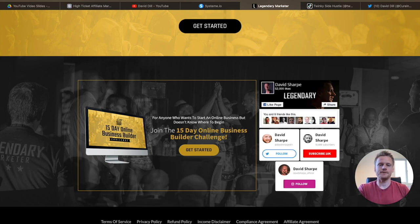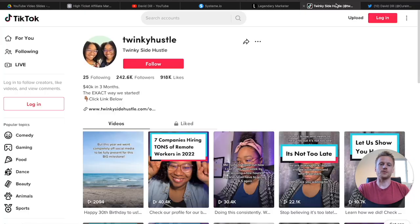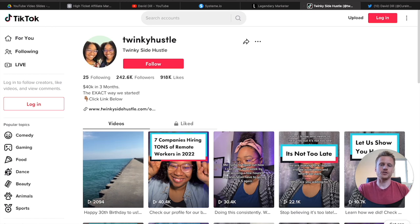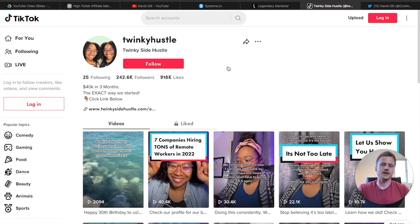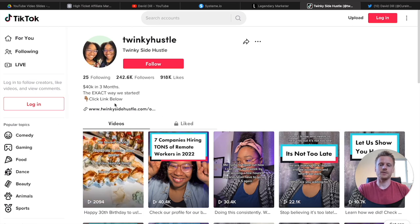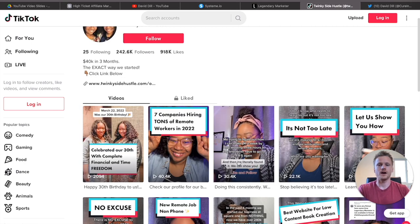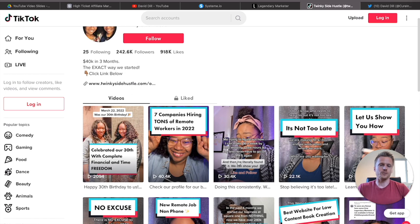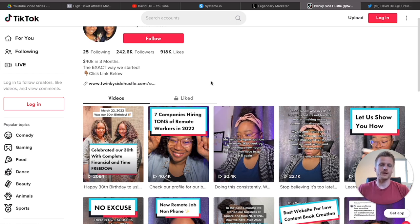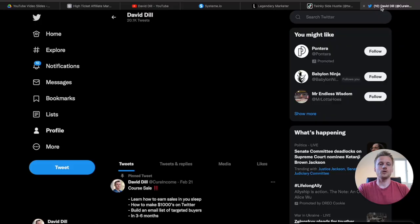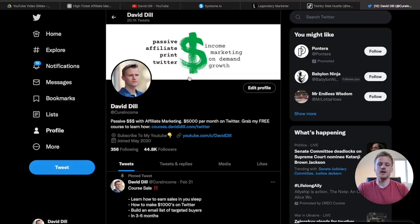I recommend using traffic sources like TikTok and Twitter as your main free traffic sources. You're going to add your landing page inside the bio of your Twitter account and create simple videos around affiliate marketing and how to make money online using TikTok. This is going to get you tons of traffic — right now TikTok is exploding and is one of the best traffic sources for affiliate marketing. I also recommend Twitter; I've personally grown over 44,000 followers there and it's one of my biggest traffic sources in my affiliate marketing business.